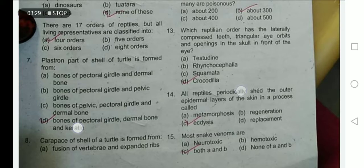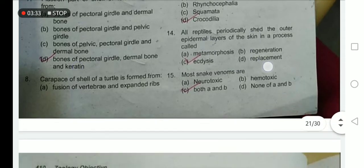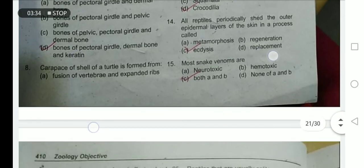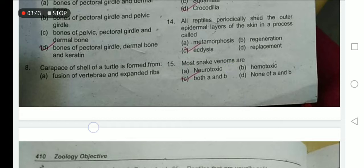All reptiles periodically shed their outer epidermal layer of skin in a process called ecdysis. Most snakes' venoms are neurotoxins — those toxins whose target cells are in the nervous system — and hemotoxins, whose toxins attack the blood cells. So option C is the correct option.